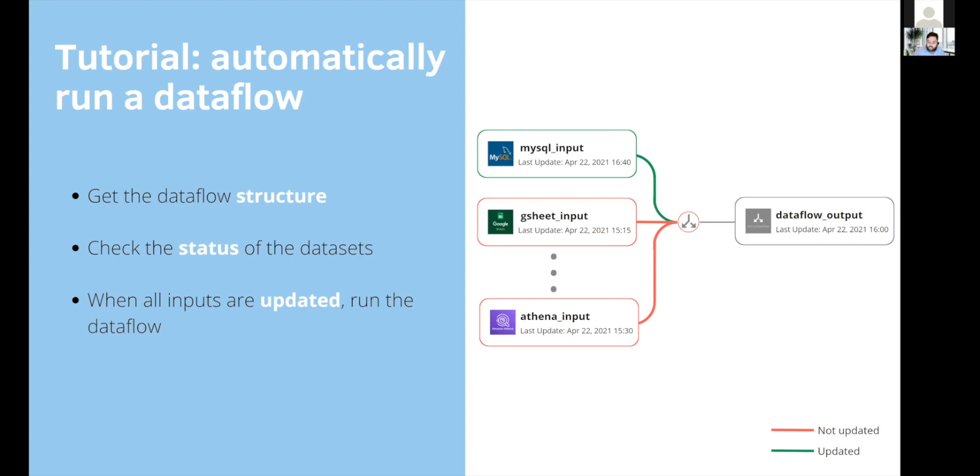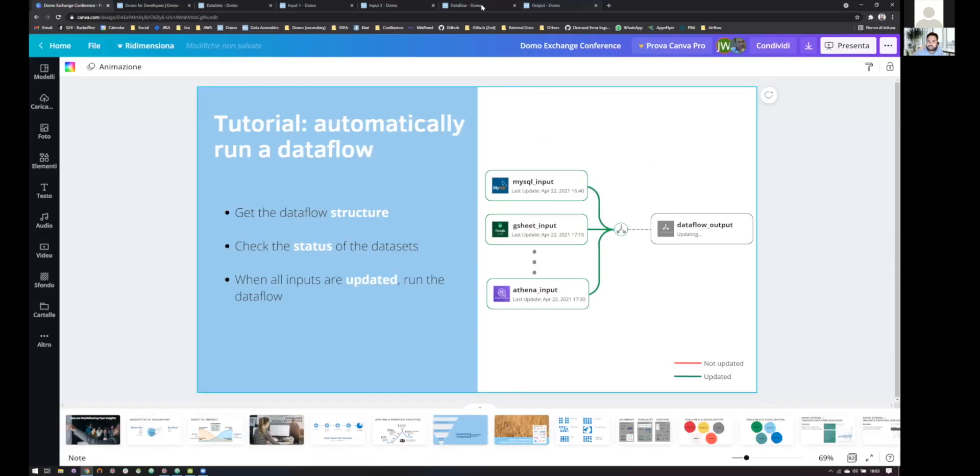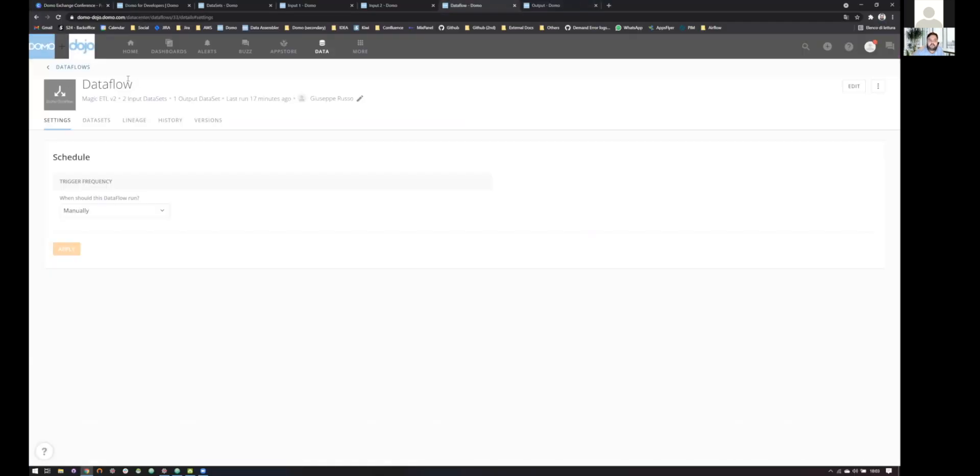So when all of our inputs will be updated, we will run our data flow. So let's jump, first of all, to our Domo instance. I created a simple data flow. This is just an example with two inputs, but our reasoning can be easily extended to every number of inputs we want.